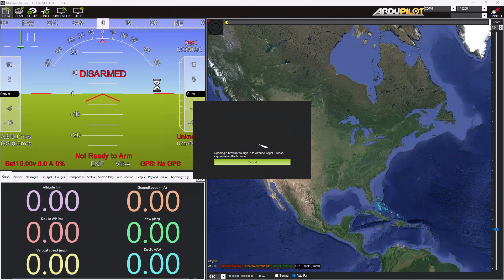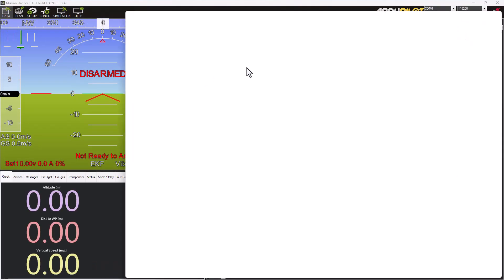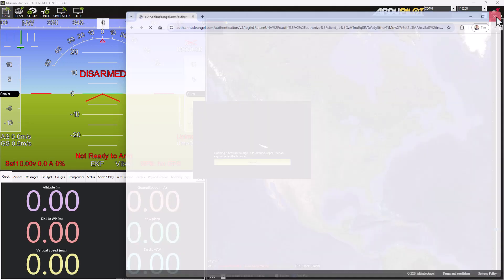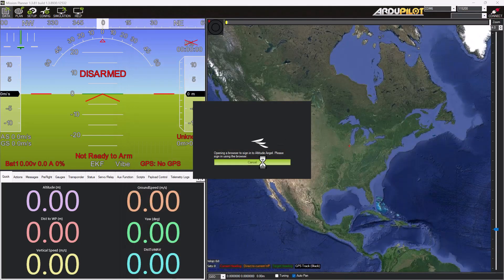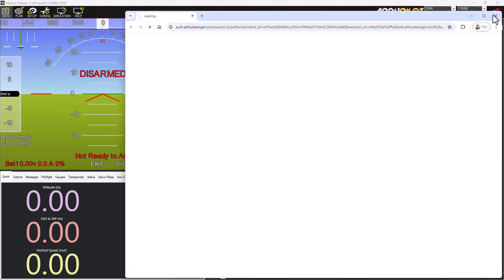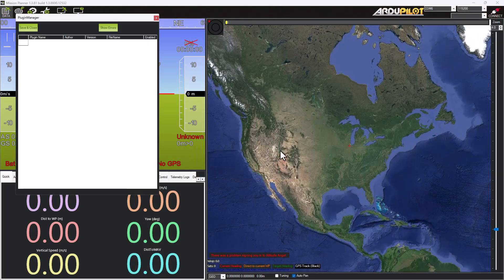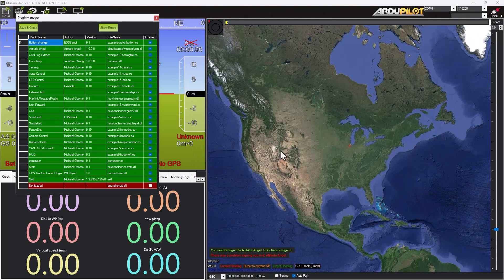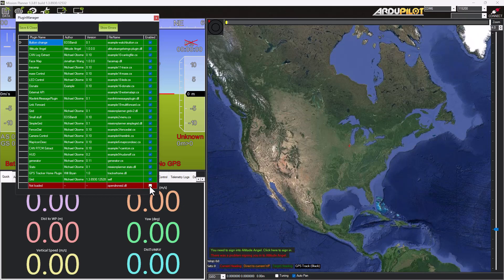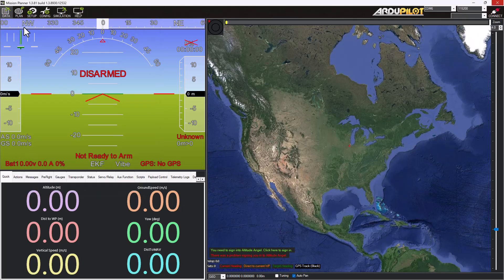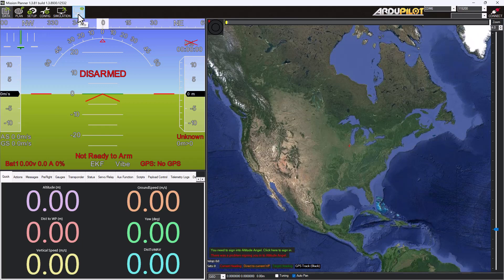So back in Mission Planner, let's kill this Altitude Angel stuff. So Control-P, you can see Open Drone ID is not loaded right now. So turn it back on, you check it, save and close, restart Mission Planner. It's as simple as that.